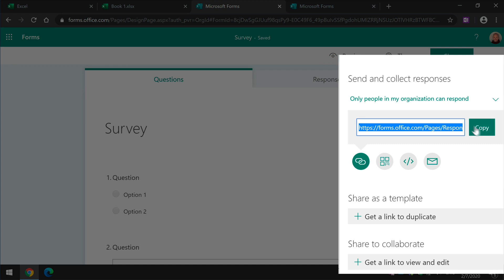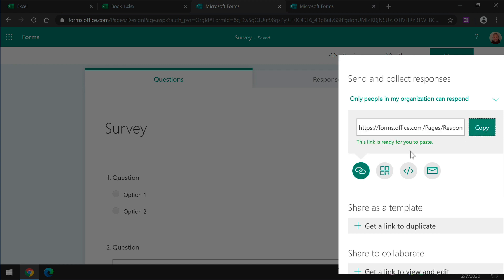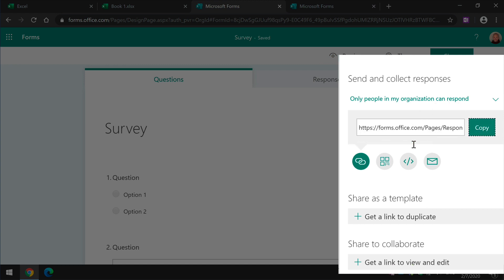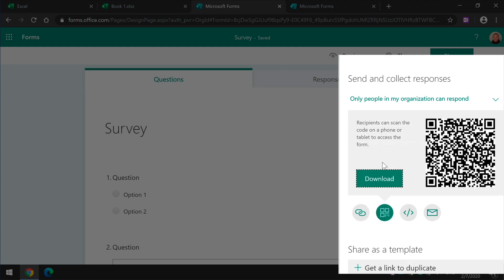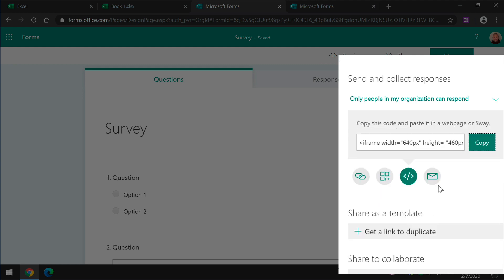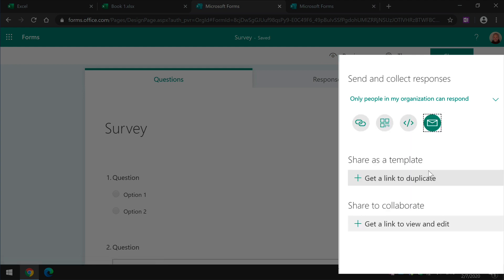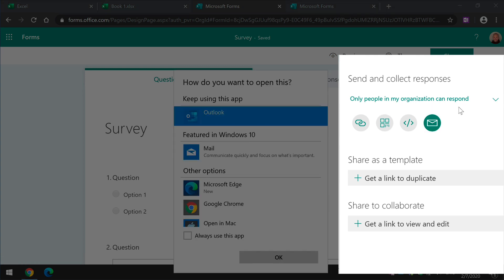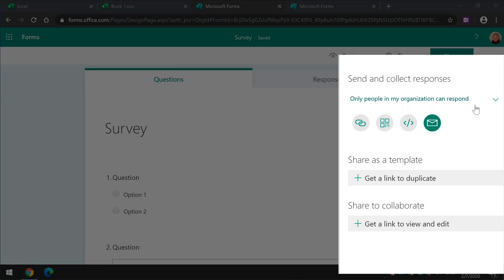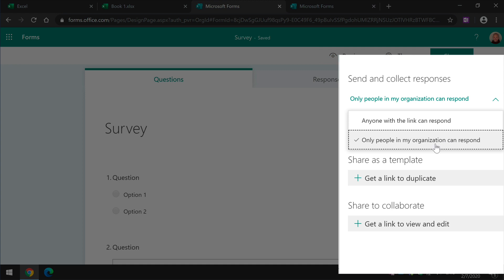So now I have that in the clipboard, I can put it into an IM or into an email. Then you also have the embed or QR code and an email link as well. You can also choose whether to share it with people in your organization or anyone with the link can respond.